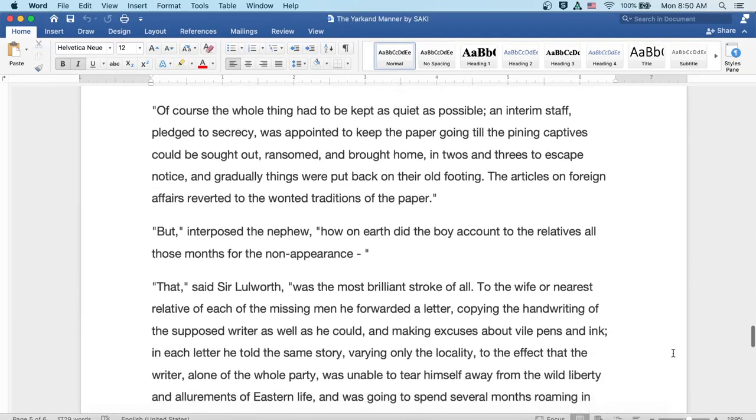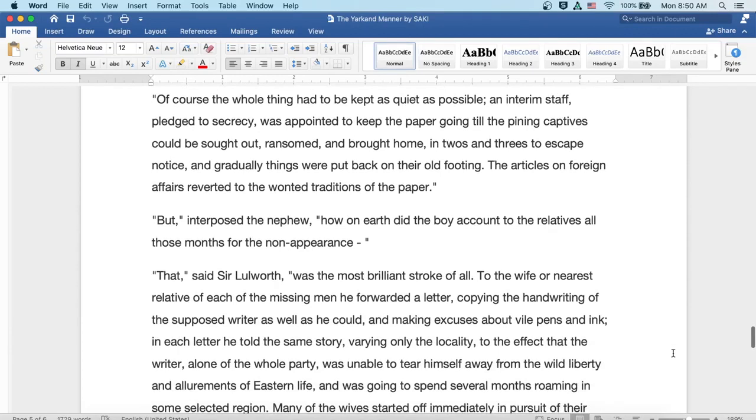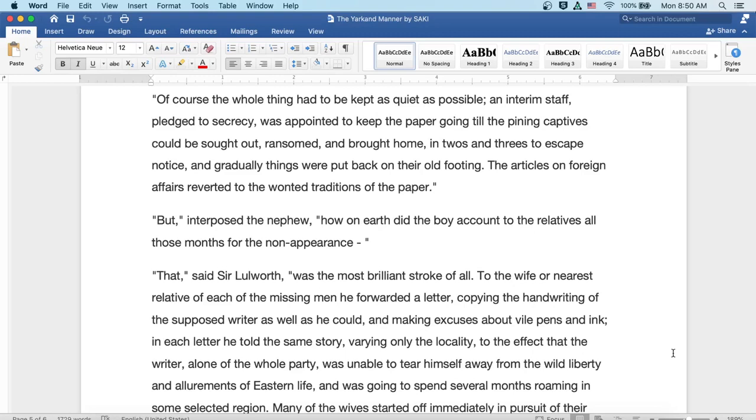Of course, the whole thing had to be kept as quiet as possible. An interim staff, pledged to secrecy, was appointed to keep the paper going till the pining captives could be sought out, ransomed, and brought home in twos and threes to escape notice. And gradually, things were put back on their old footing. The articles on foreign affairs reverted to the wonted traditions of the paper.